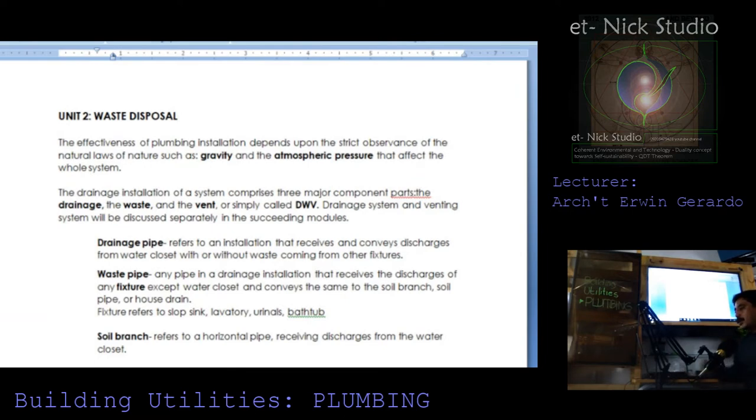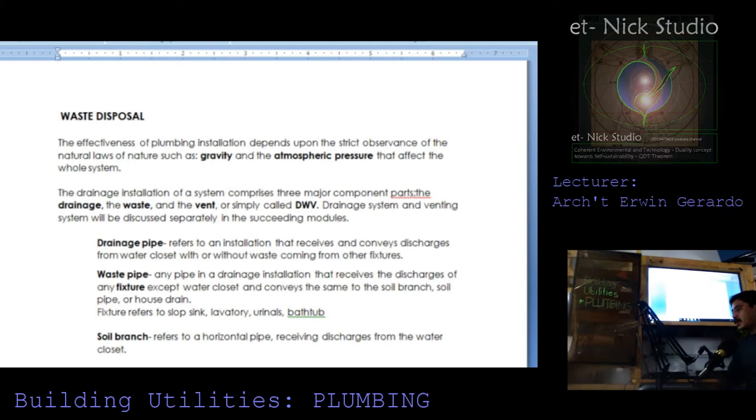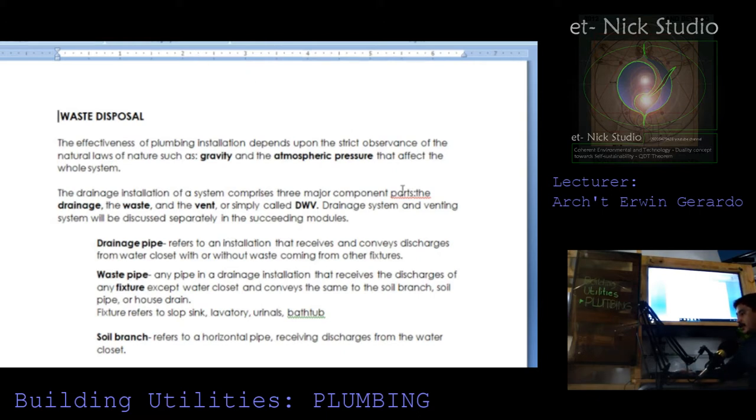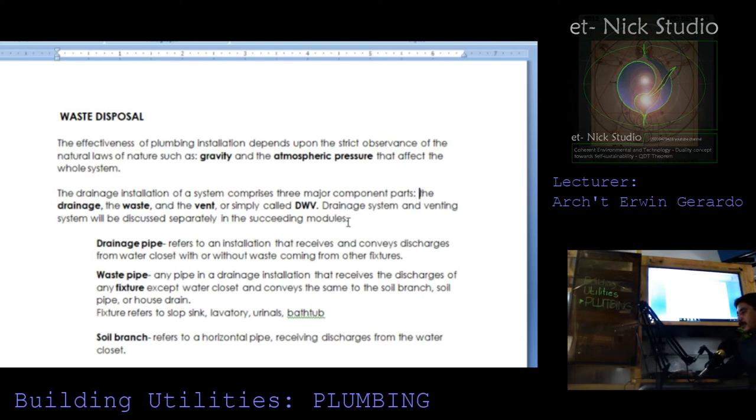Waste disposal. The effectiveness of plumbing installation depends upon strict observance of the natural laws of nature such as gravity and the atmospheric pressure that affects the whole system. The drainage installation of a system comprises three major component parts: the drainage, the waste, and the vent, or simply called DWV. Drainage system and venting system will be discussed separately in these succeeding modules.